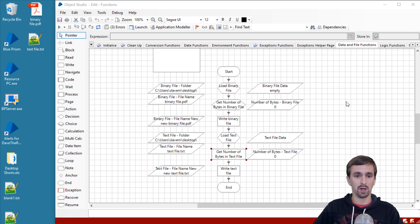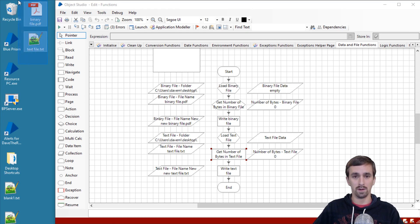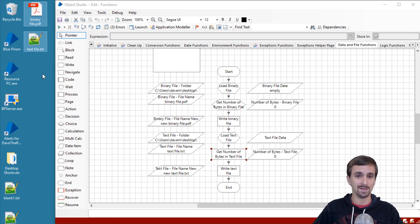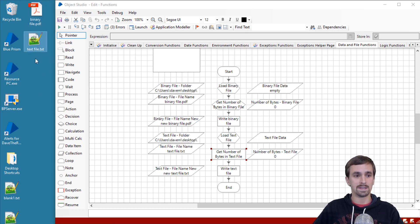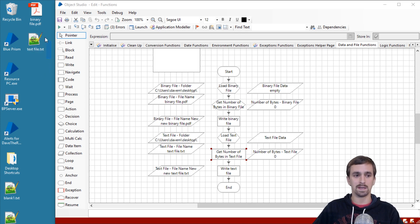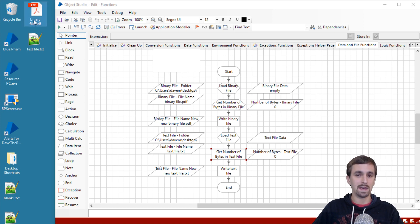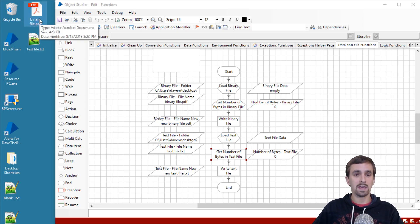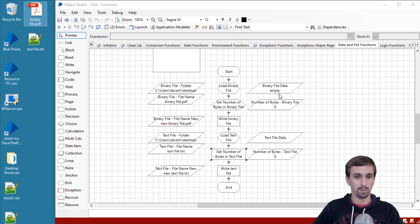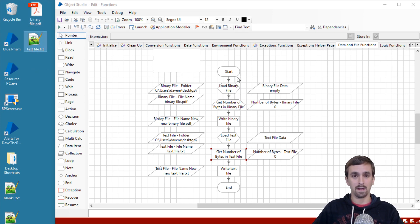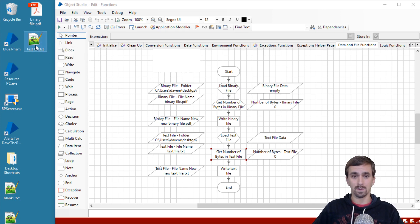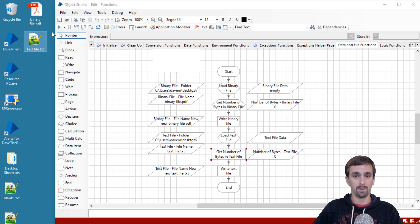Before we get started, let's take a look at what we see on the screen. I have part of the desktop revealed up here with the files we're going to be using: binary file.pdf and text file.txt. Let me point out the basic difference between these. This PDF is actually in binary underneath, so we can store that into a binary data item in Blue Prism. The text file on the other hand cannot be stored as binary in Blue Prism; instead this is plain text, so we have to store that into a text data item.